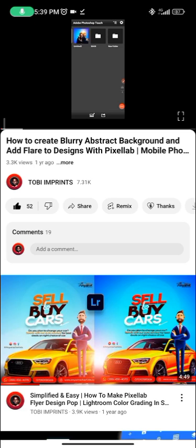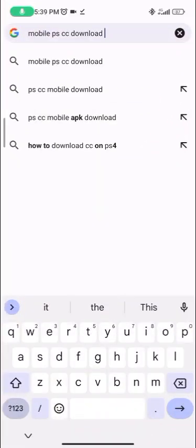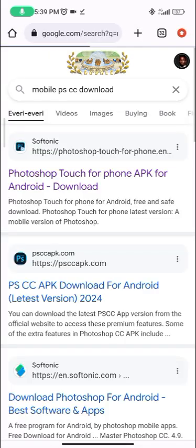I don't think it's gonna take much time. What you do is go to your browser — I'm using Chrome here, but it doesn't matter what browser you're using. All you want to do is type 'mobile pscc download', just like you can see on the screen here. Click search and you'll get results — the ones you want but can't find on the Play Store.